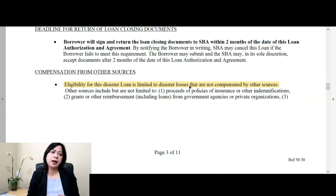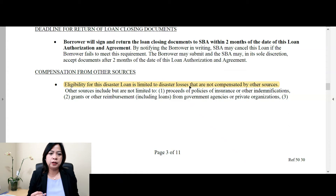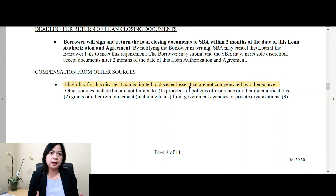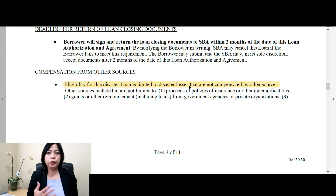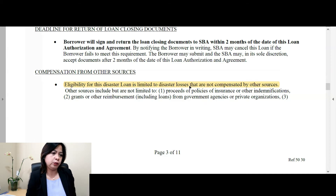Just note as well that the EIDL loan is not new. It's been around to assist during hurricanes, floods, or some other kind of disaster. So there may be some language in this loan agreement that doesn't make sense for the disaster we're having right now — COVID-19. So just keep that in mind when you're reviewing and looking at the loan agreement.